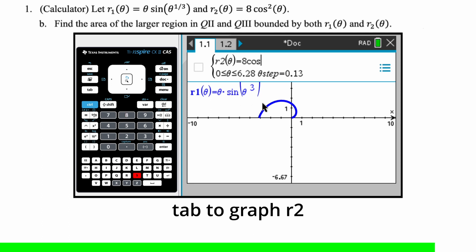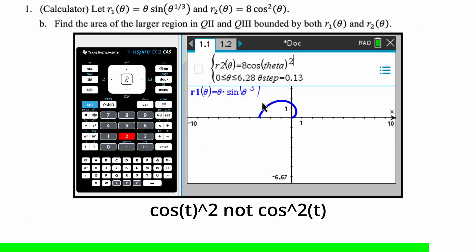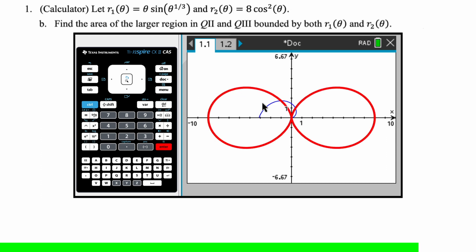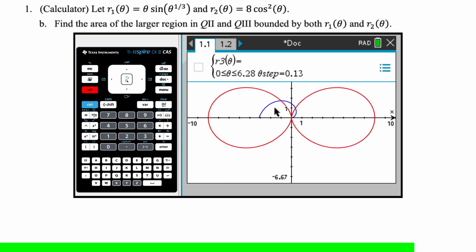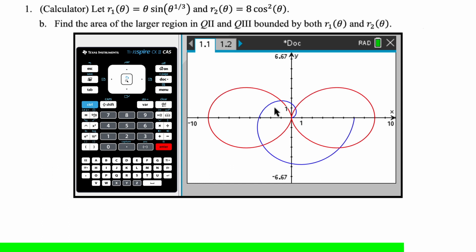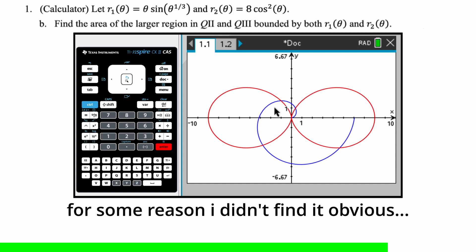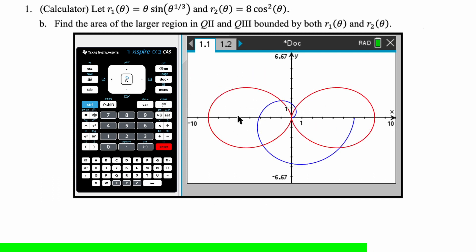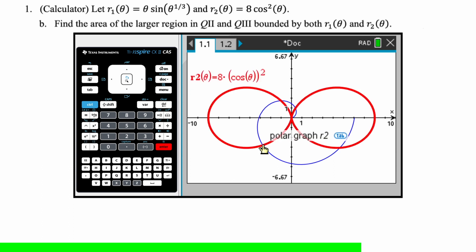R2 is going to be 8 times cosine of theta, squared. On the Inspire you can't do cosine squared of theta — you have to do cosine of theta and then square that, so make sure you're aware of that. I'm changing R1's theta range back to zero to two pi. I need to find the larger region bounded in quadrants 2 and 3 by both R1 and R2. This is clearly the region — I need to find these two intersection points.